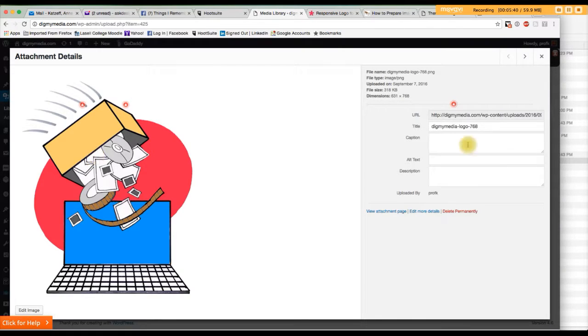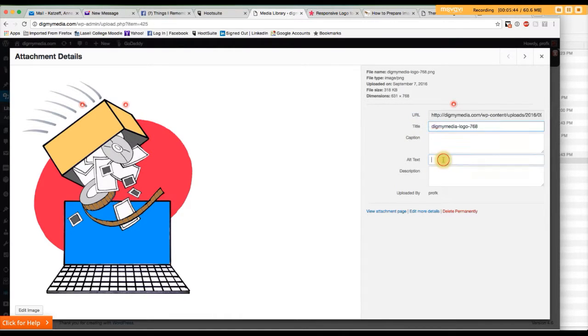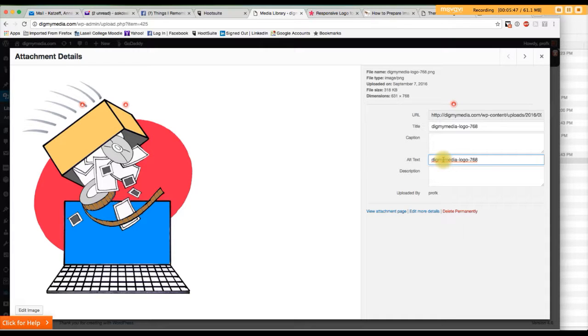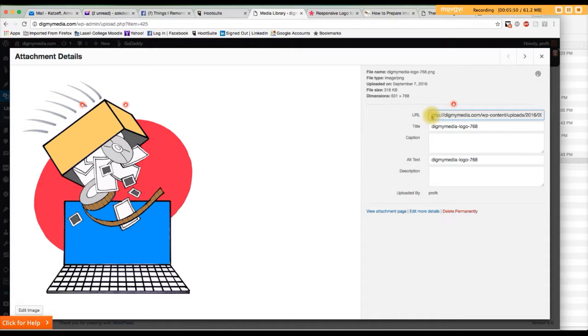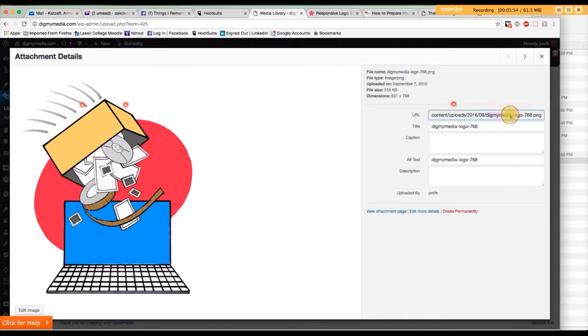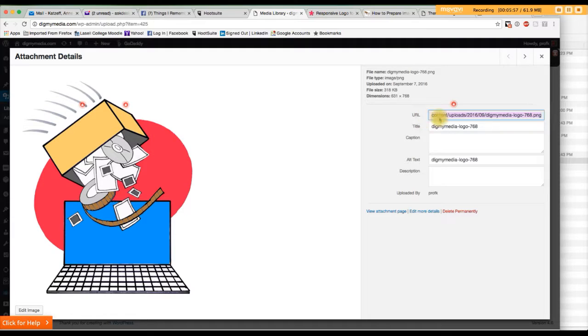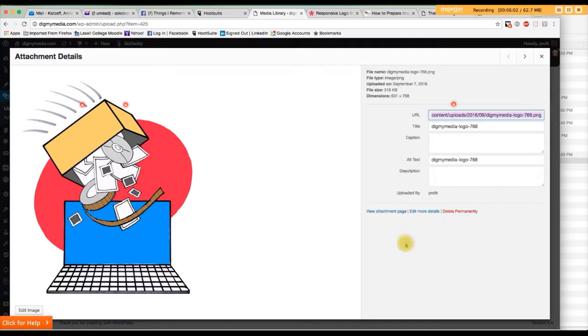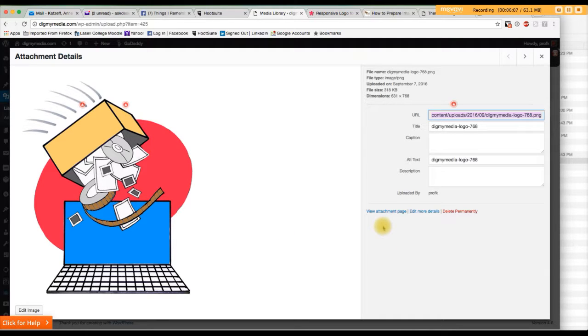And we want to copy the title and put it in the alt text area. The next thing you want to do is make note and copy this line, the URL, which points to where the logo is in the scheme of all your files, where that logo file was actually uploaded to. Okay?